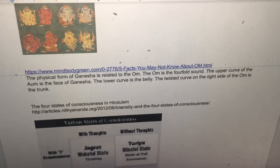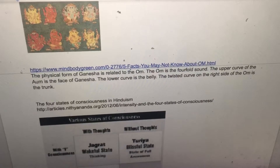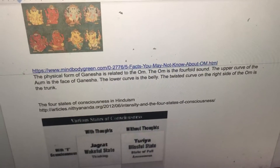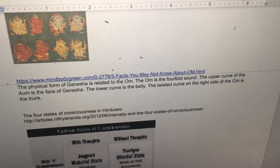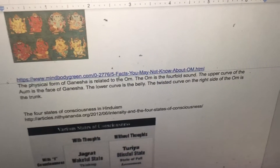The physical form of Ganesha is related to the Ohm. The upper curve of the Ohm is the face of Ganesha, the lower curve is the belly, and the twisted curve on the right side of the Ohm is the trunk.